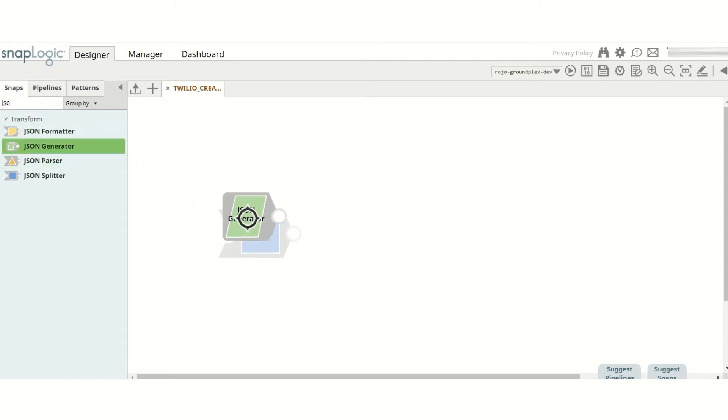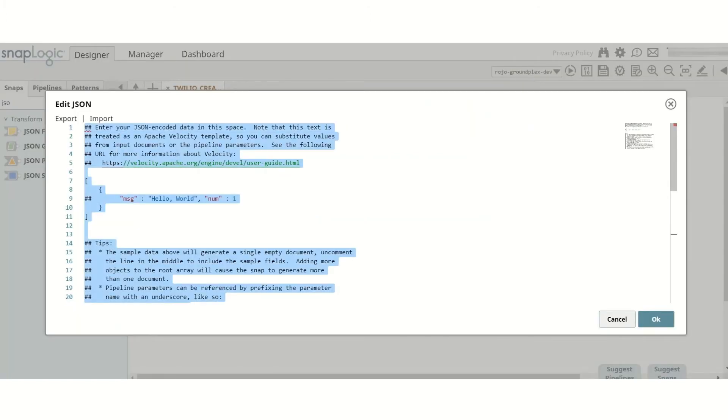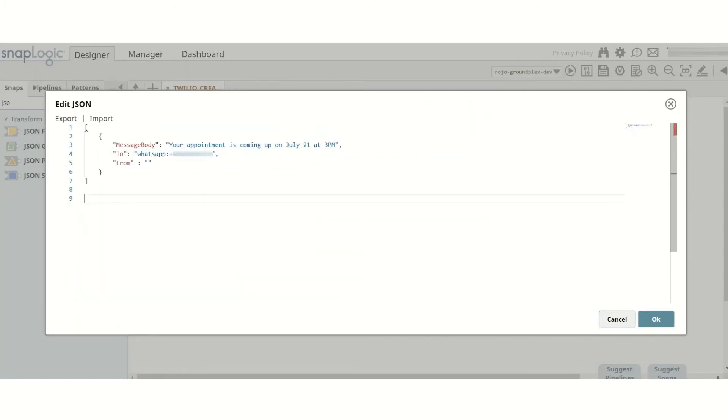To begin with, drag a JSON generator to an empty canvas. Edit the JSON as shown in the video. Note that the From field is now empty.